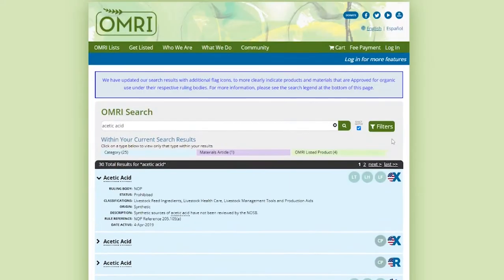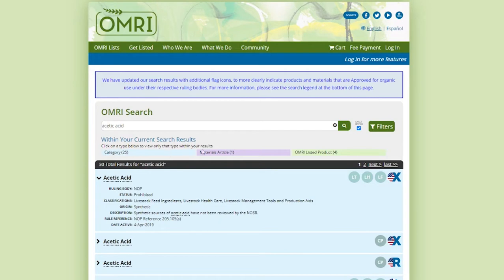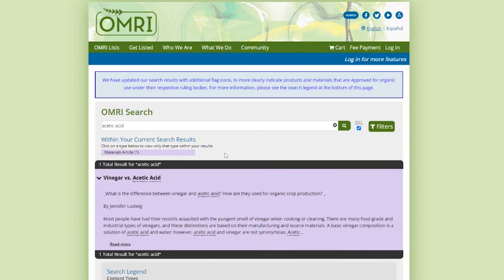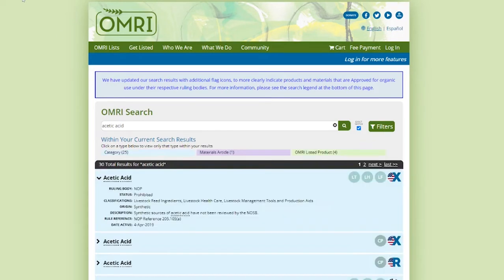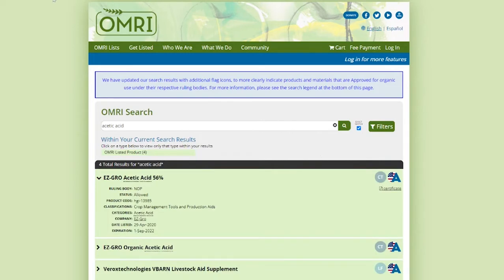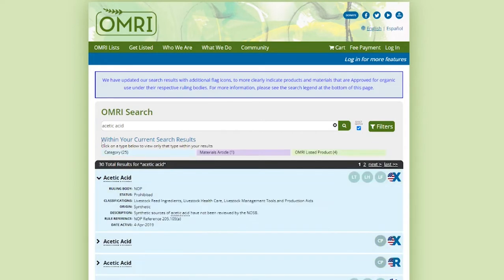So once you hit search, here on the results page, you'll see all the color-coded categories for the results. These could include listed products, allowed and prohibited materials, related material articles published by OMRI staff on the subject matter, and other website content. Click one of these bars to narrow your search for that content type.